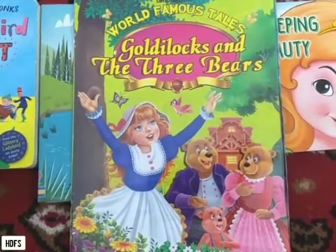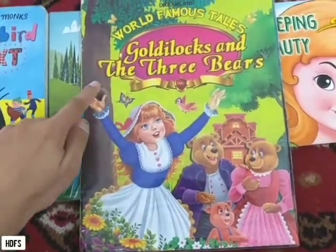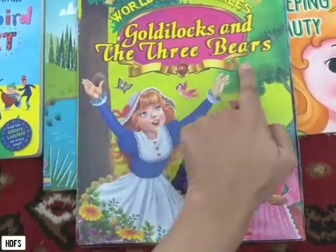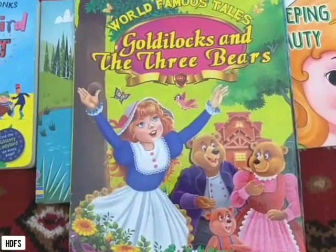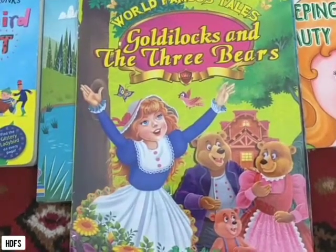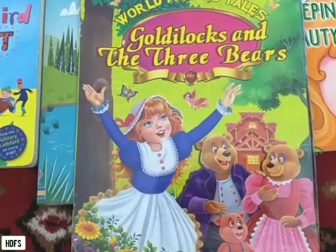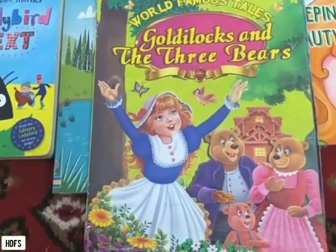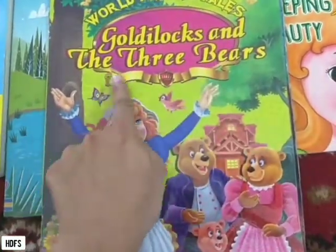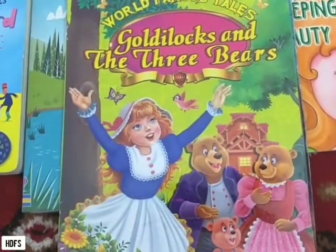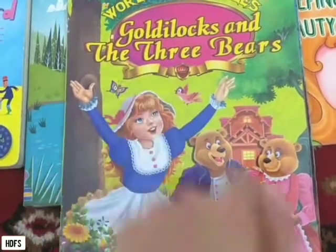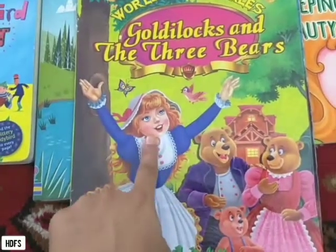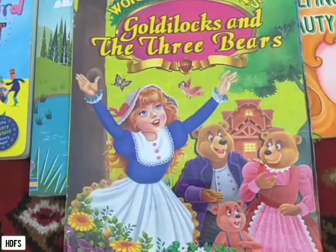You have heard this story a number of times. The name of the story is Goldilocks and the Three Bears. This is called the title of the book — the title means the name of the book. In fiction books, the title is usually self-explanatory: just reading the title you can know what the story is about.